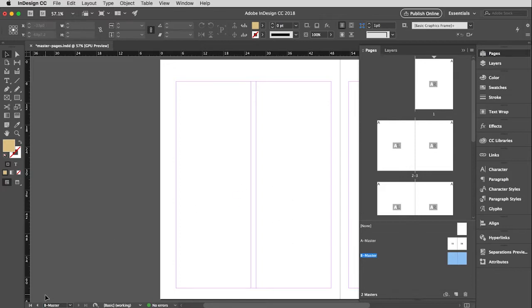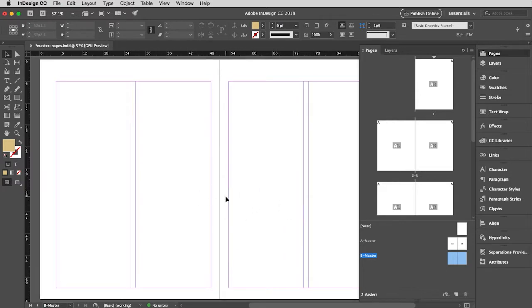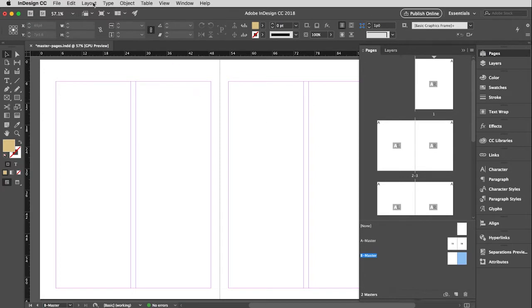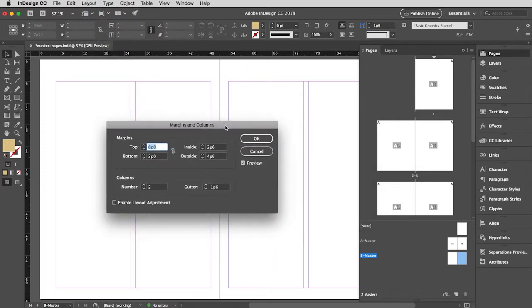I can tell where it is because if I look down here at the bottom left, it tells me B master and that is the page I'm on. Let me modify this. It looks like it has applied the same margins that I had for the A master. And that's actually fine because I just want to make a couple of minor changes to this. So I really only want to change the right hand page.